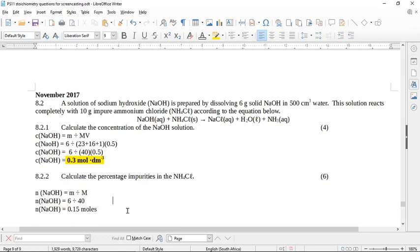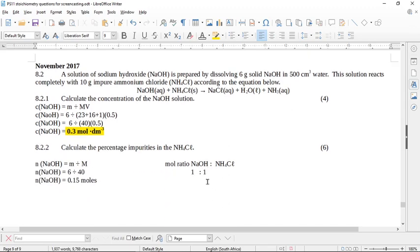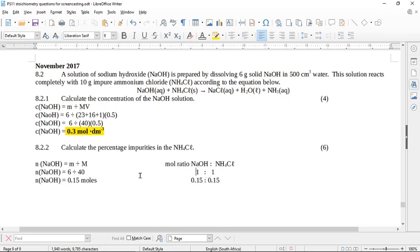So now that we've got the moles of sodium hydroxide, what we can do is we can now work on the mole ratio. If we look at the mole ratio of sodium hydroxide to ammonium chloride, according to the balanced equation, this is one is to one. So then if we've got this many moles of sodium hydroxide, we're going to have this many moles of ammonium chloride. So we've now found how many moles of ammonium chloride were in that 10 grams.